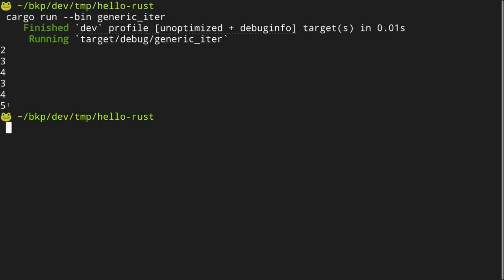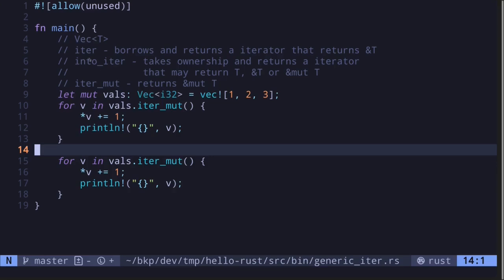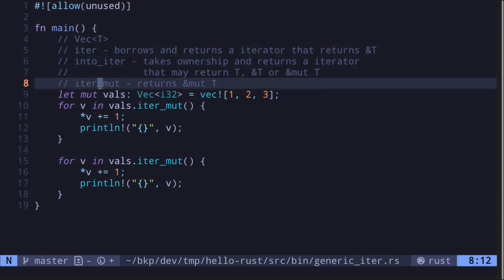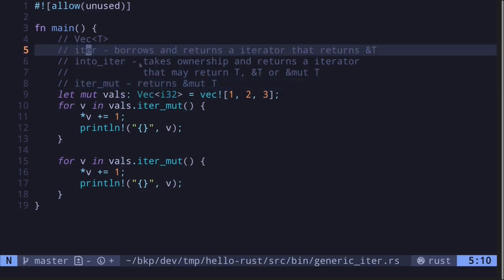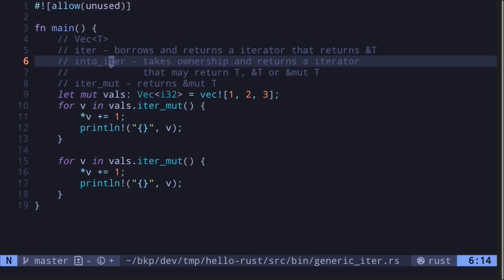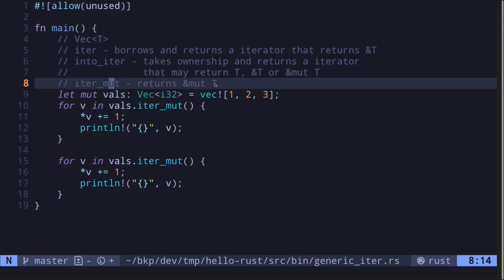Save the file and the code compiles. Execute the code and we get the values 2, 3, 4 on the first iteration and 3, 4, 5 on the second iteration. So in this video I explained the difference between `iter`, `into_iter`, and `iter_mut`: `iter` returns an immutable reference so you can run a for loop multiple times; `into_iter` takes ownership so you can run it only once; and `iter_mut` returns a mutable reference to the values so you can modify them multiple times.